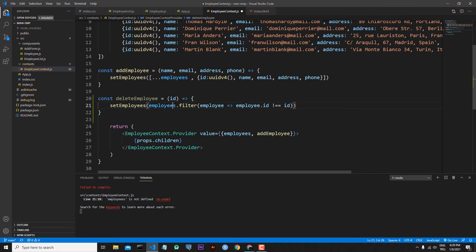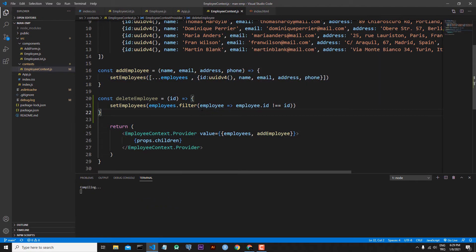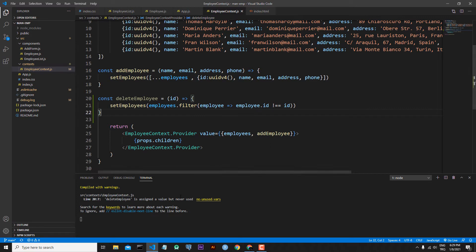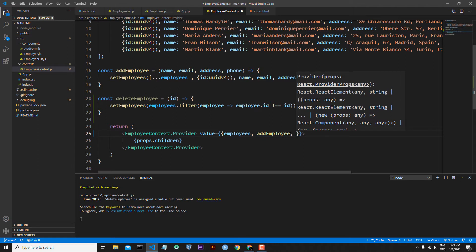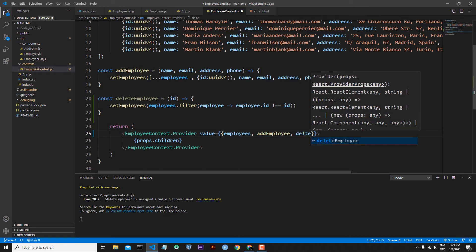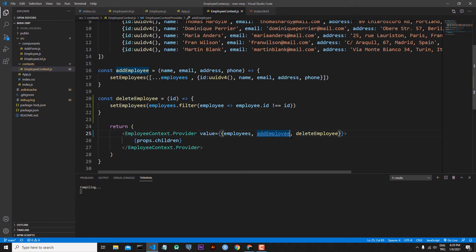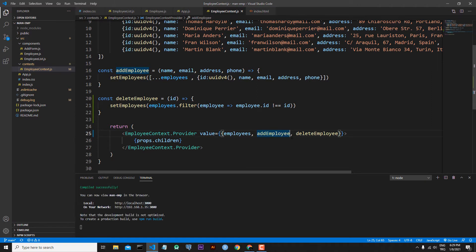Save the file. We had an error — sorry, this should be 'employees'. Save it again. Now we also have to send the deleteEmployee function via the provider. Write here deleteEmployee and save the file. Now everything is working.